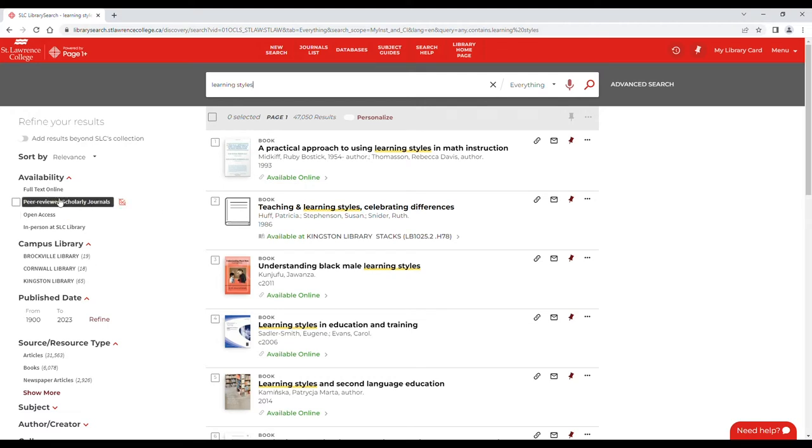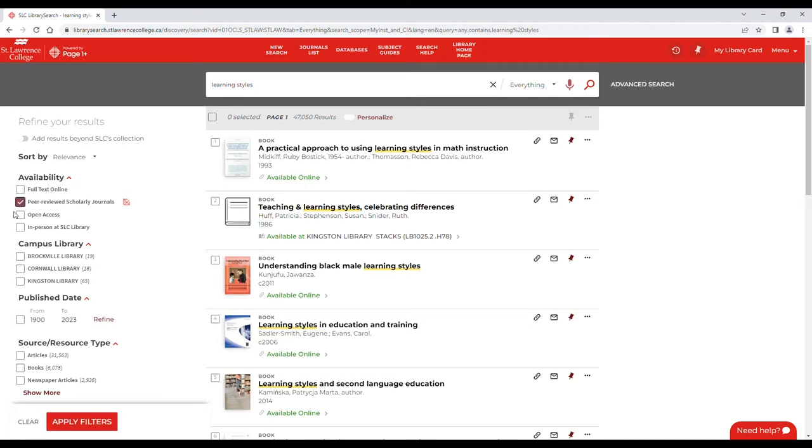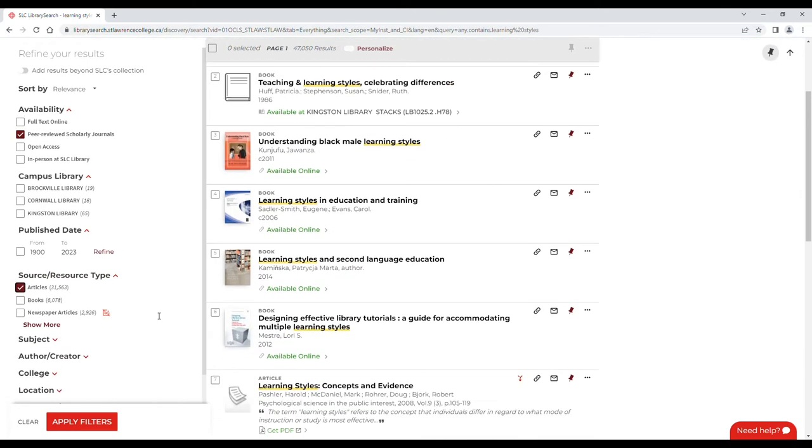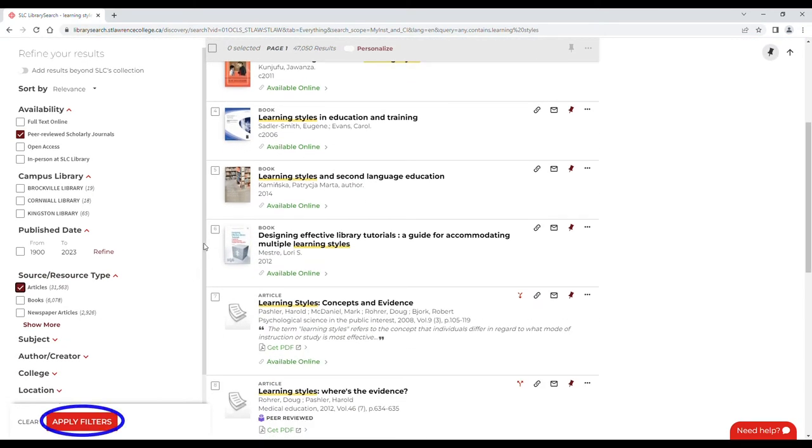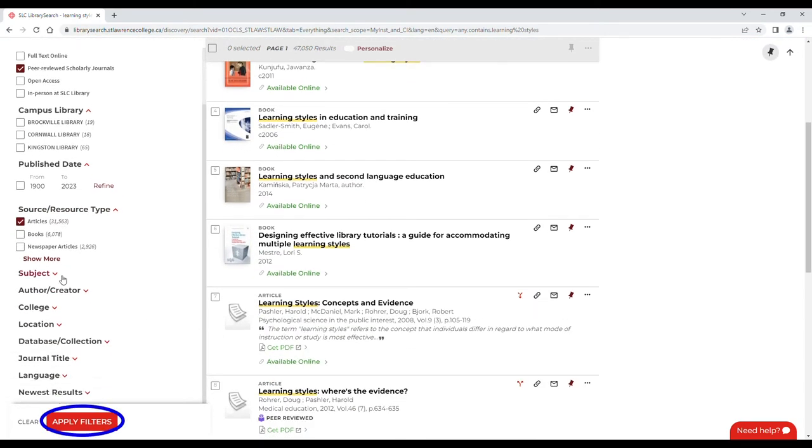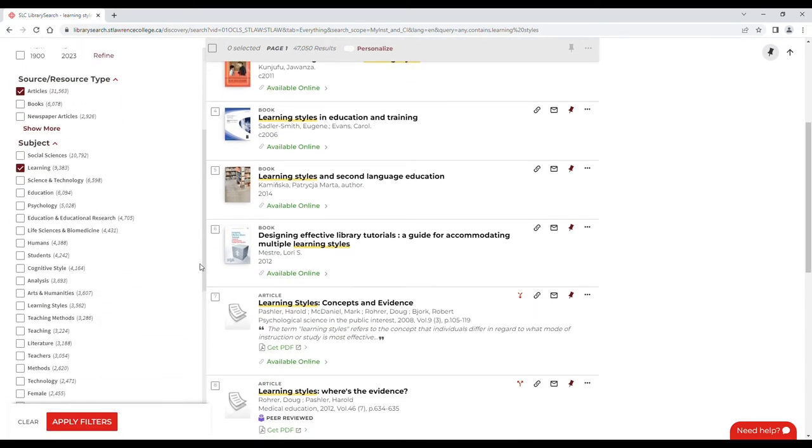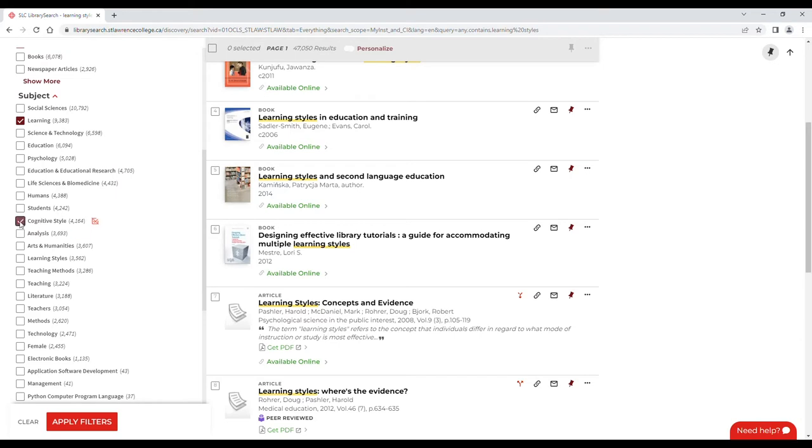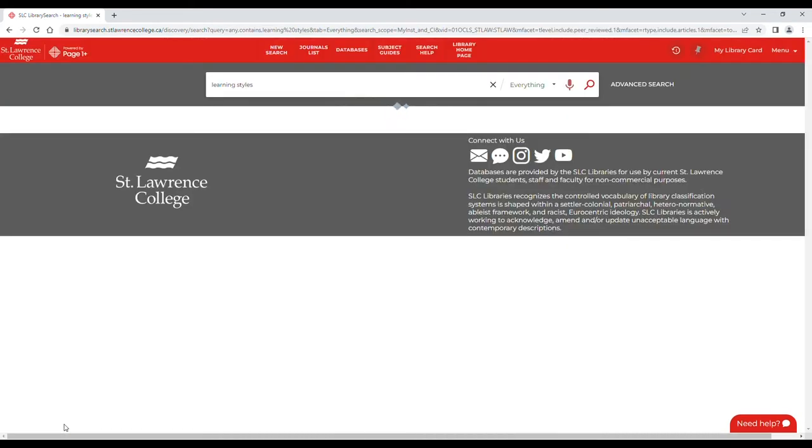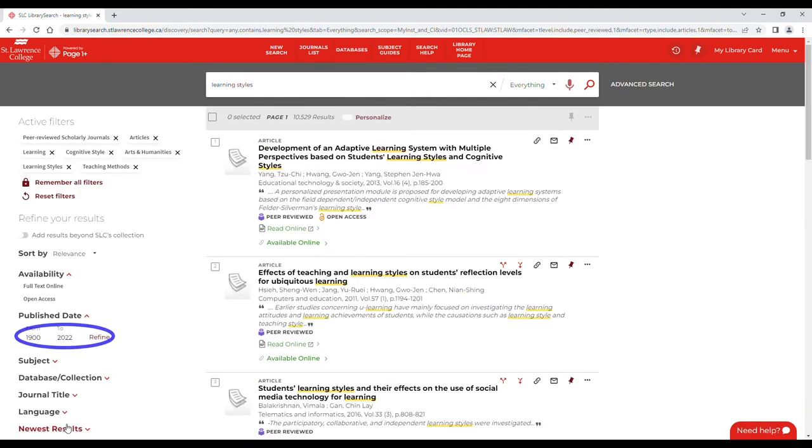Check out some of the options on the left side of the results screen. To refine your search, check the box beside any of these options and click Apply Filters. Here you can also specify a date range for your results to get exactly what you're looking for.